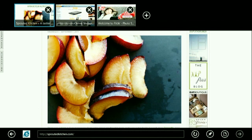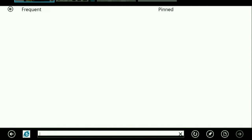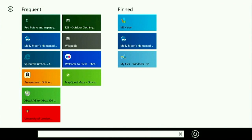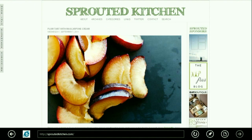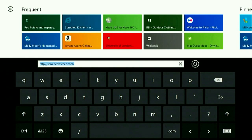Swiping up from the bottom, I bring up the app bar — the user interface elements for Internet Explorer. I can do all the things you'd expect in the browser: turn on InPrivate browsing, create new tabs, go to pinned apps, launch a pinned website. I can also just easily type into the browser using the on-screen keyboard and type in my URL.